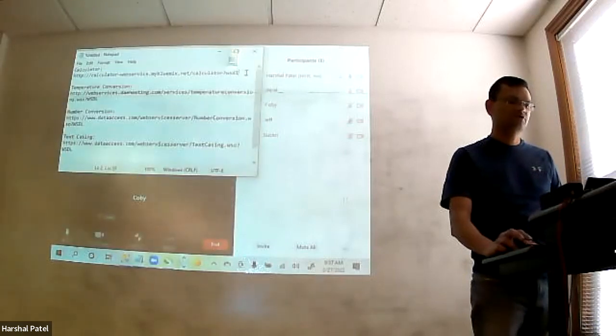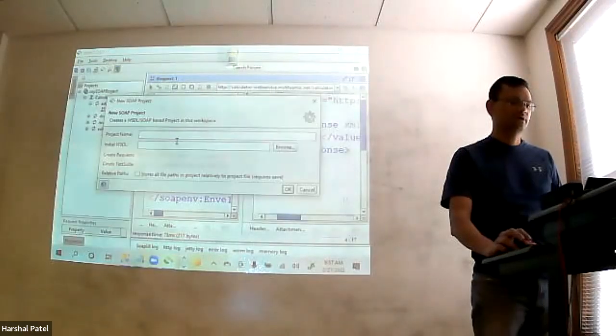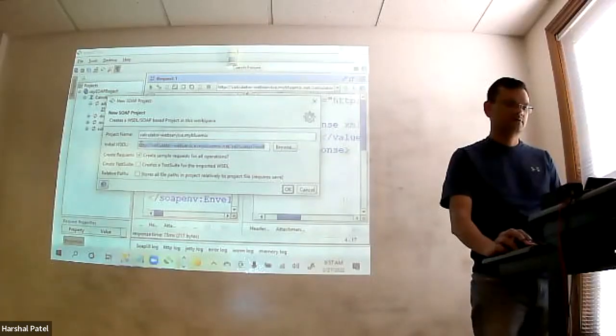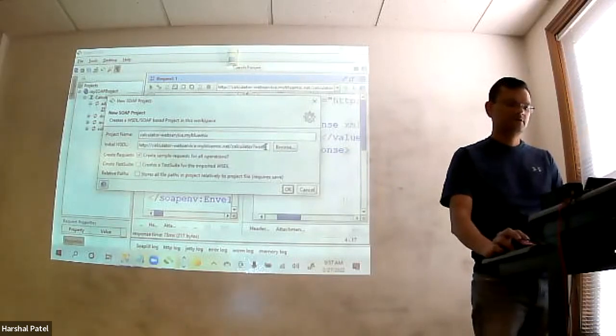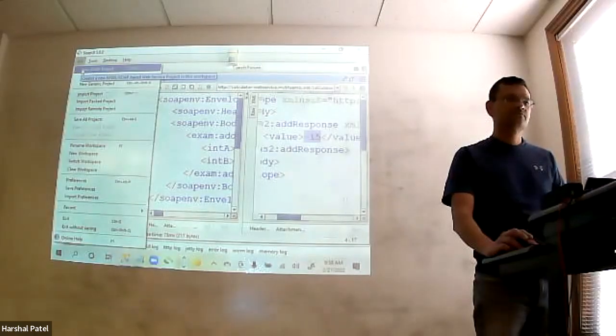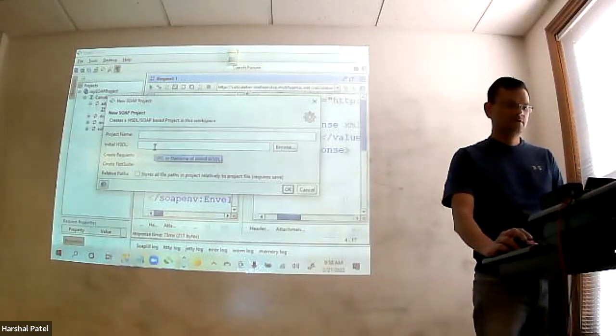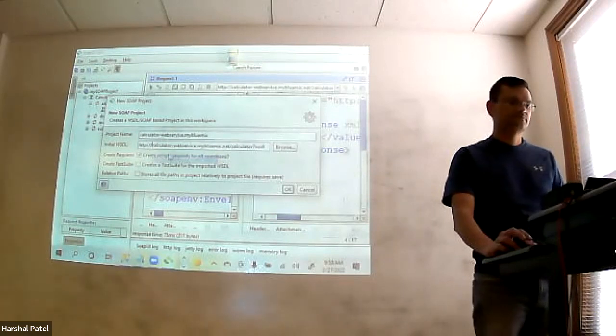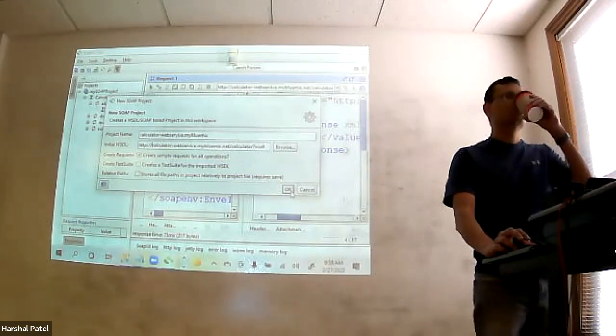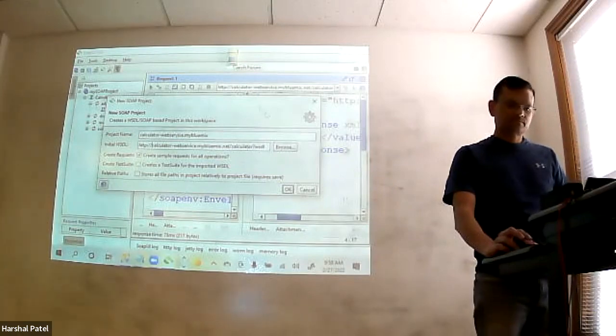I'm not sure why copy-paste doesn't work on yours, but you should be able to copy. Use Control V - right click will not work. Once you copy, come to this box and say Control V. Go to File, New SOAP Project, paste the URL there. Can you see the URL? It's in the email I sent you - you should all have it. You can just copy-paste from the email.